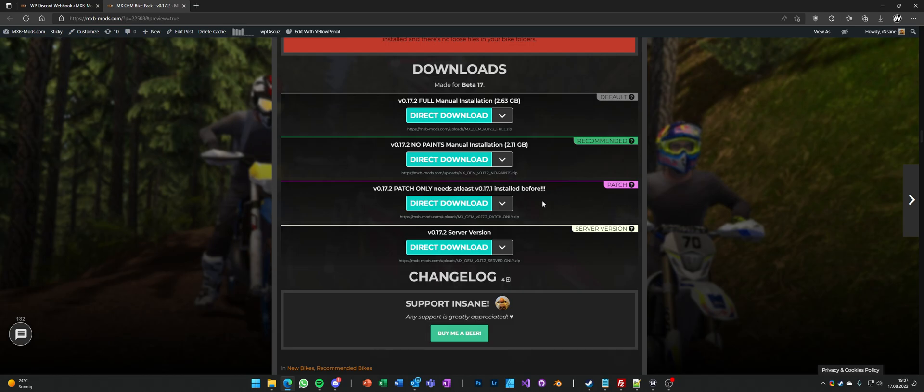I've tested it with 0.17.0 and the tires patch V1 and on top of that the tires patch V2 and on top of that the OEM patch.